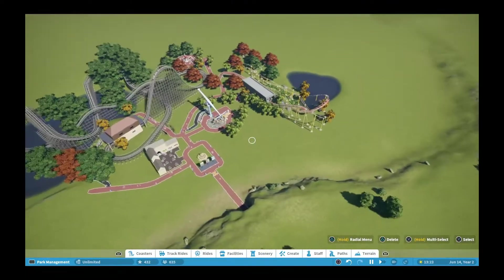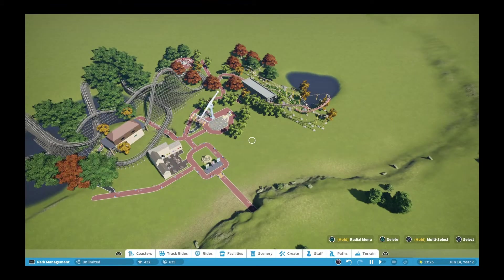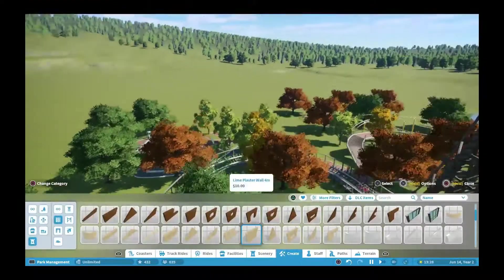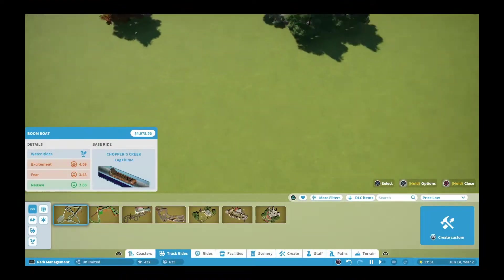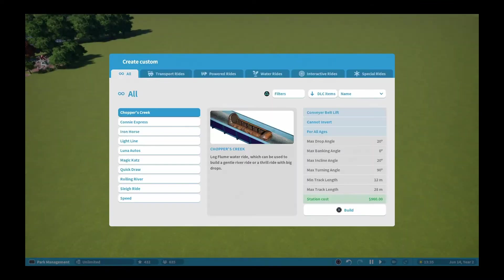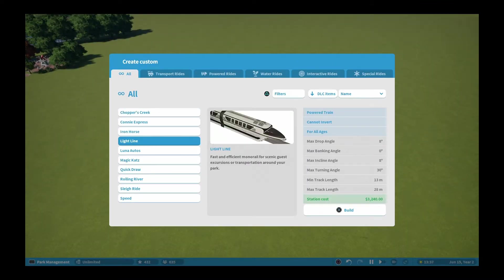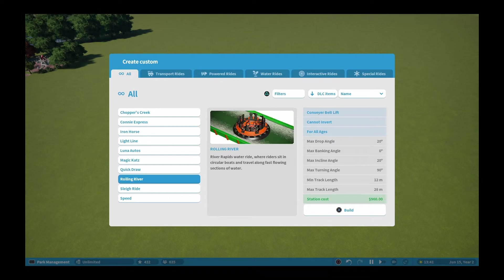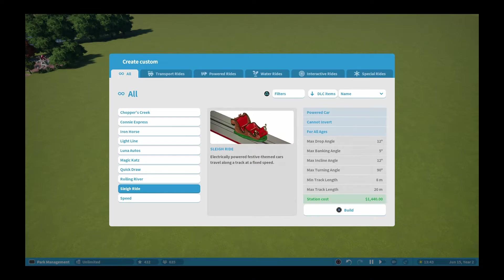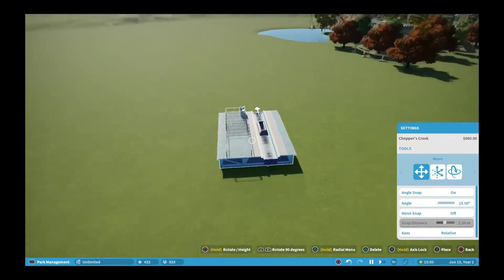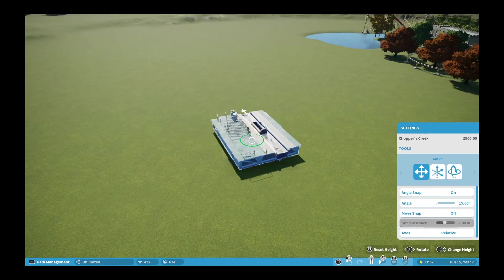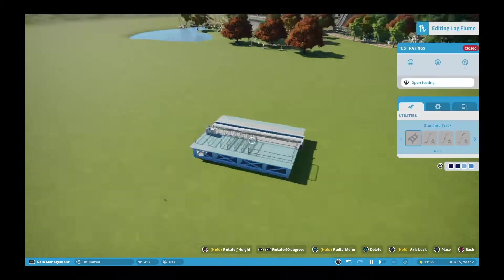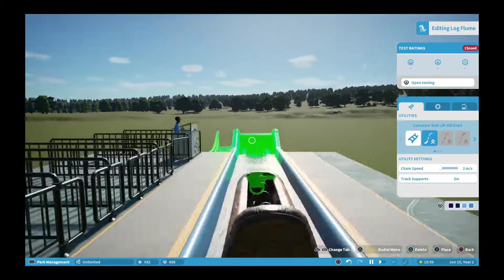Now I'm going to start building the log flume. As you can see right now, I'm trying to decide which I want. I was debating on whether to do go-karts or river rapids or the log flume, but I went with the log flume since it's probably the easiest and takes the least amount of space.